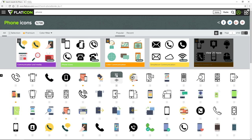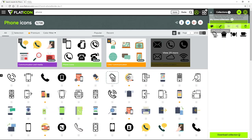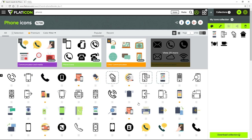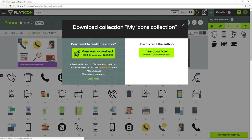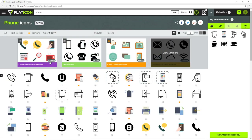If you want to download icons as a pack, all you have to do is select the icons you want and add them to a custom pack by clicking the pack icon. You can add multiple icons — as you can see I already have four icons in my pack. Once your pack is ready, click on download collection and select the format — I go with SVG. Again you have premium and free download options. Click free download and your download starts with all your icons at once, which saves a lot of time.